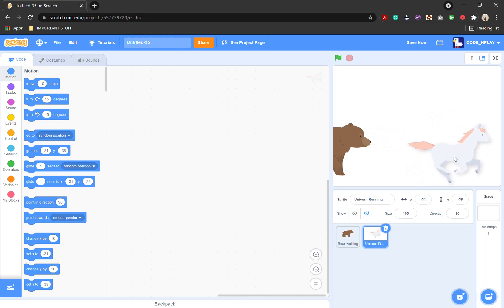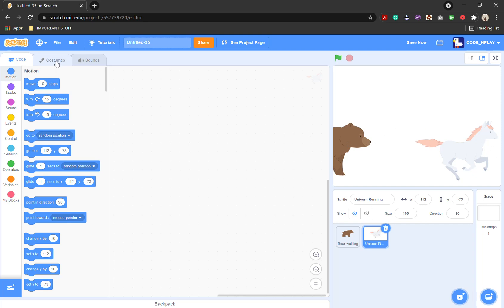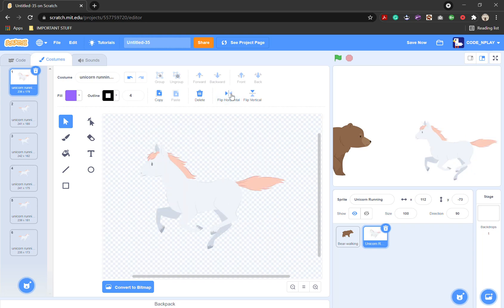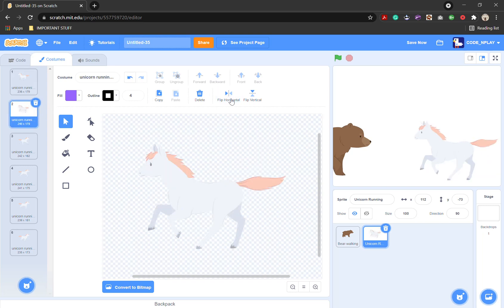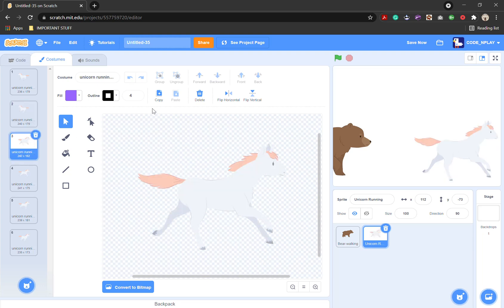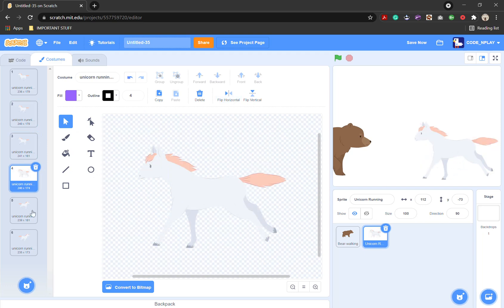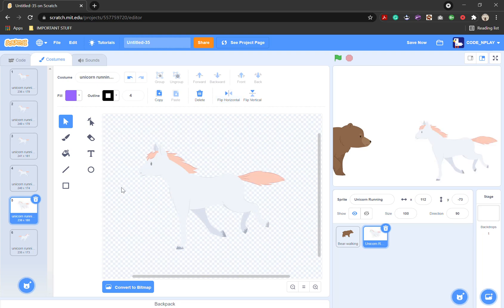There's unicorn two, unicorn, and unicorn running — we'll use the unicorn running. Since the unicorn's going the other way, we need the unicorn to face the bear, so what we're going to do is go into costumes and tap flip horizontal. Then go into costume two and flip horizontal again. Keep doing this until you're at six, or whatever is the end of your animation or sprite.